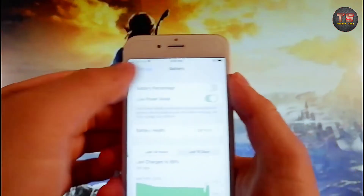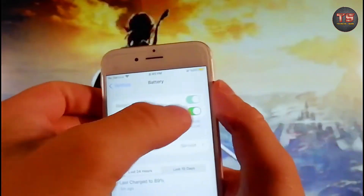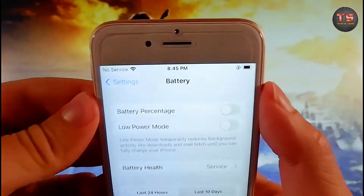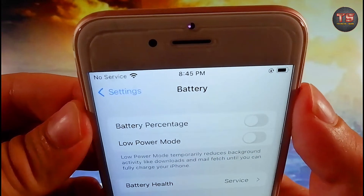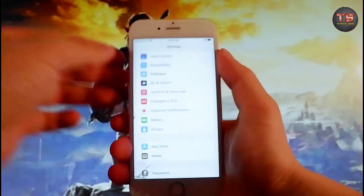For me it's off already, but if it's on for you — if it says Low Power Mode On — you need to tap on it to turn Low Power Mode off.